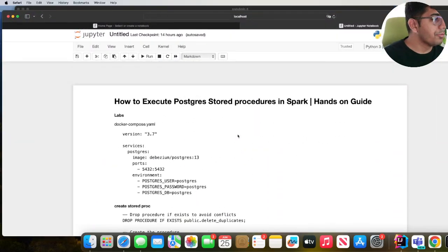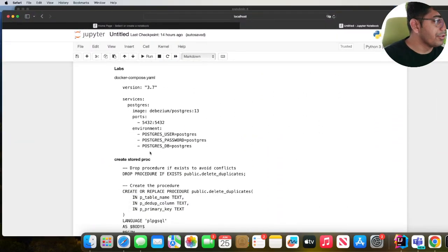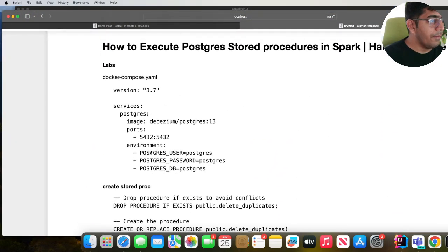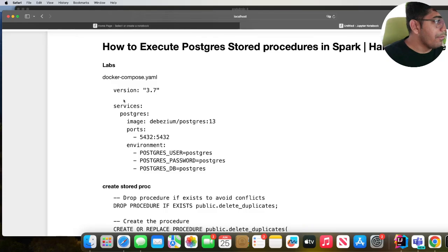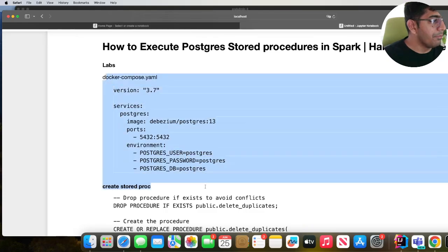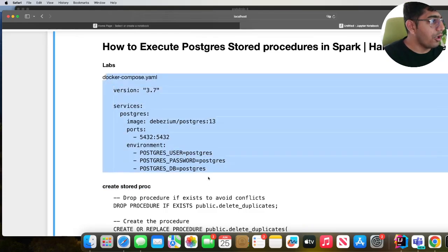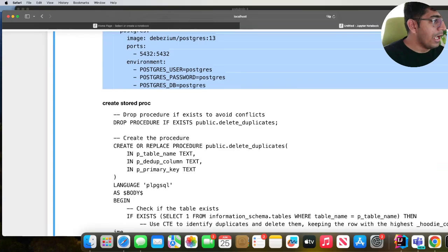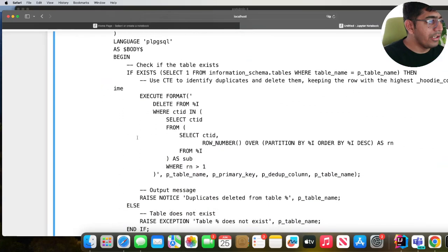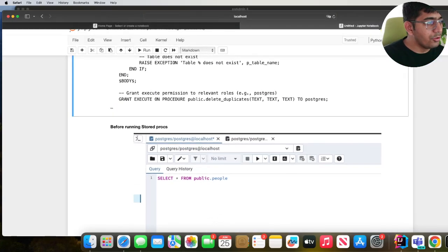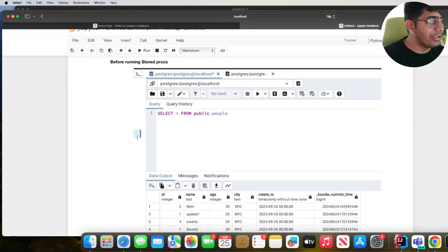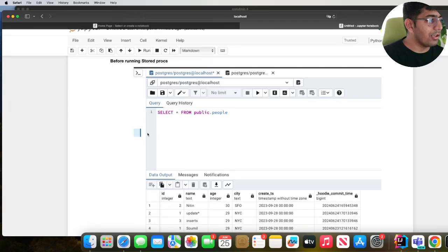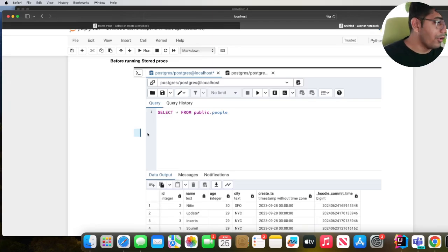So how to execute a stored procedure? If you want to do this lab, you can spin up Postgres using Docker Compose. I have given the command over here and this one right here is a stored proc. The goal is to show you how to execute the stored proc and not the stored proc itself.